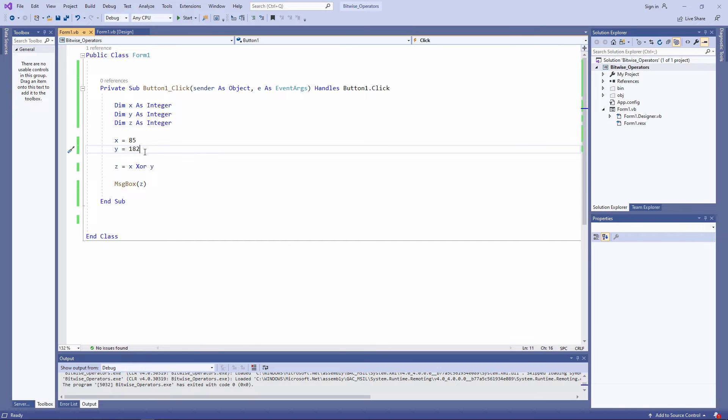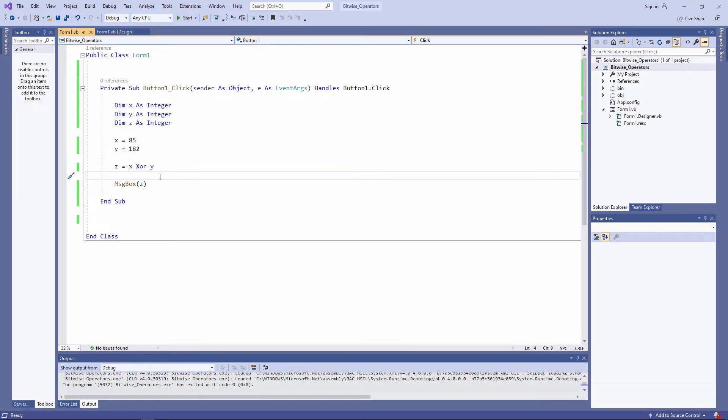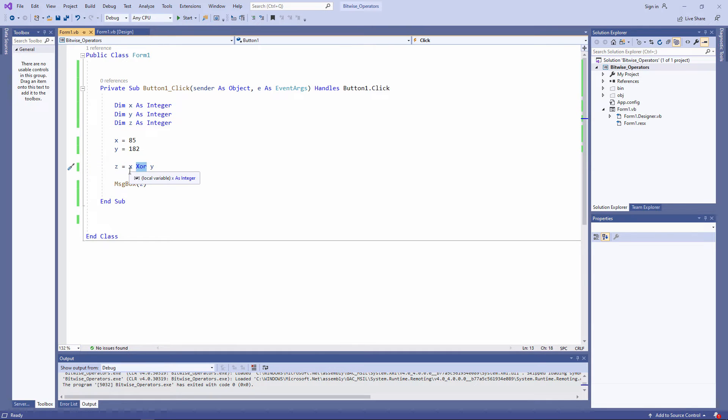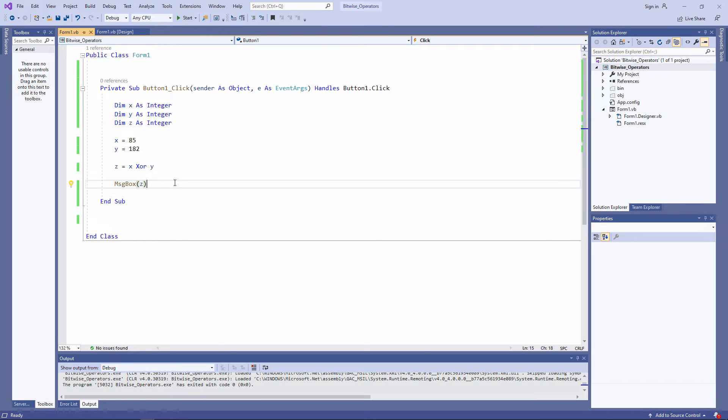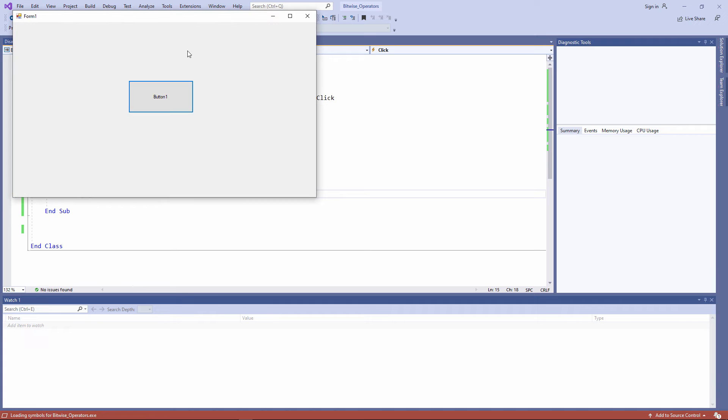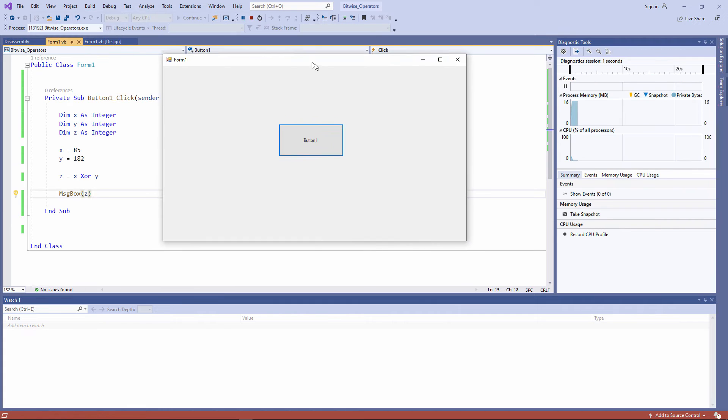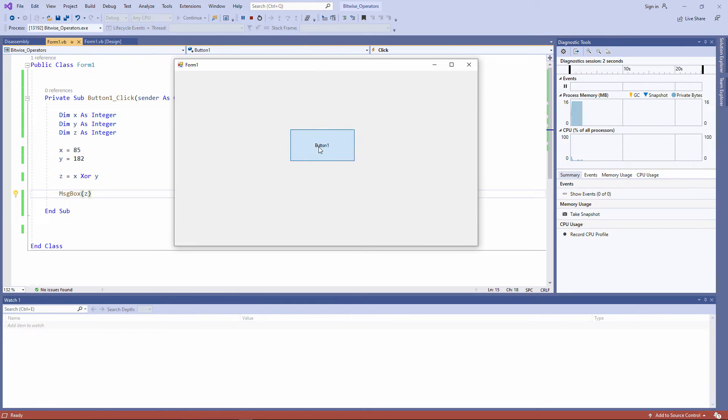Z is calculated by XORing X and Y together. Notice that in vb.net, the XOR operator is the word XOR. The result is being output using a simple message box. Run the program, 227 as expected.